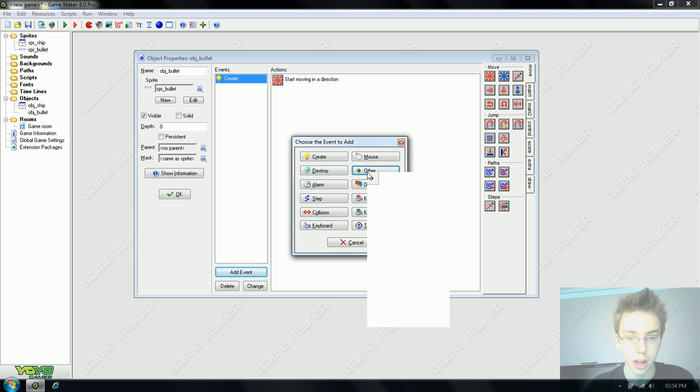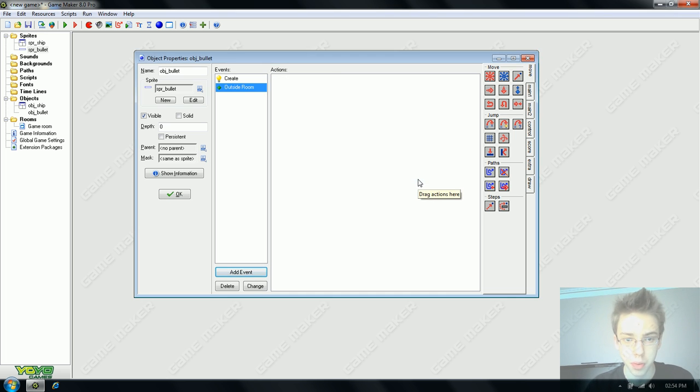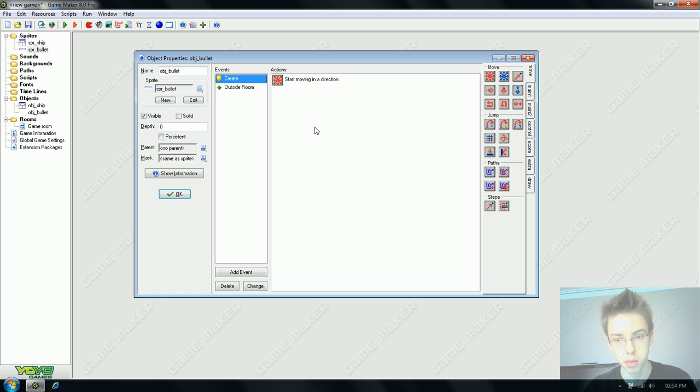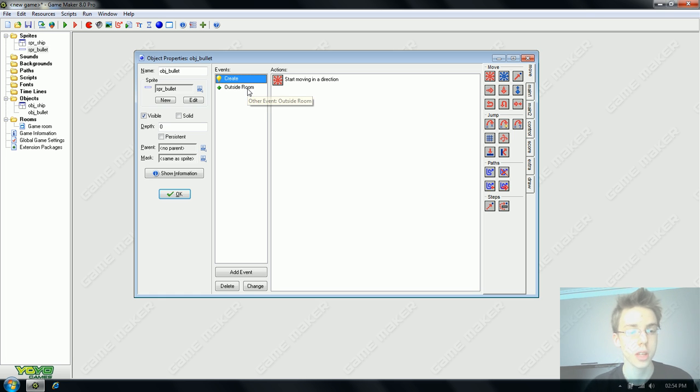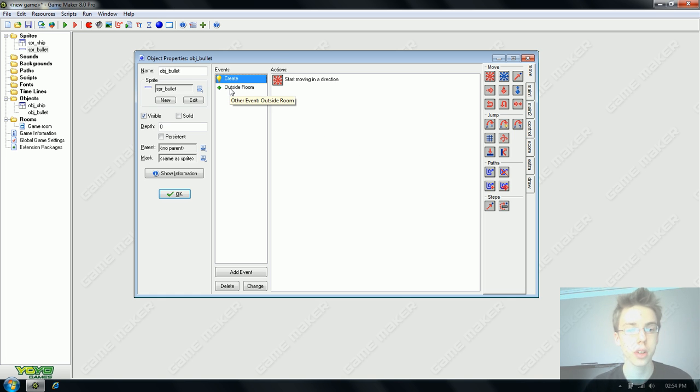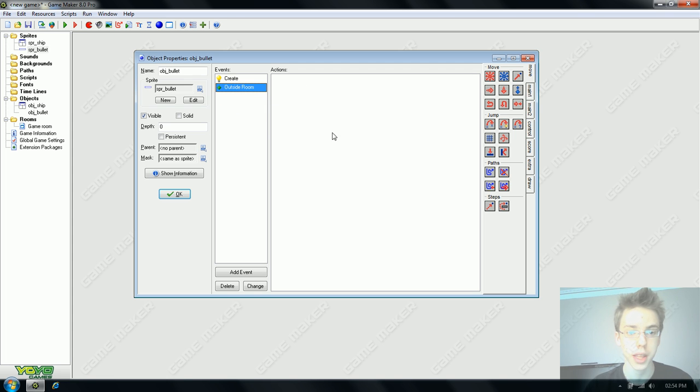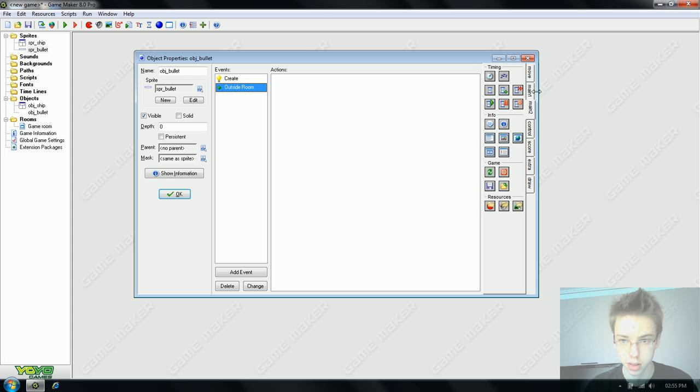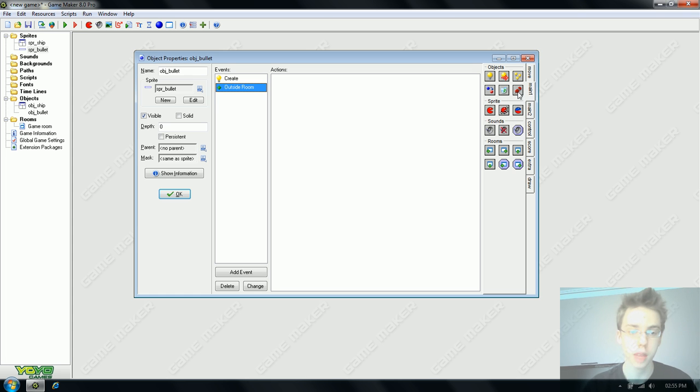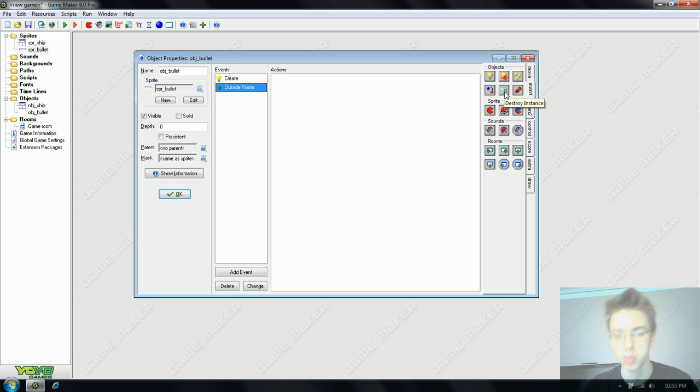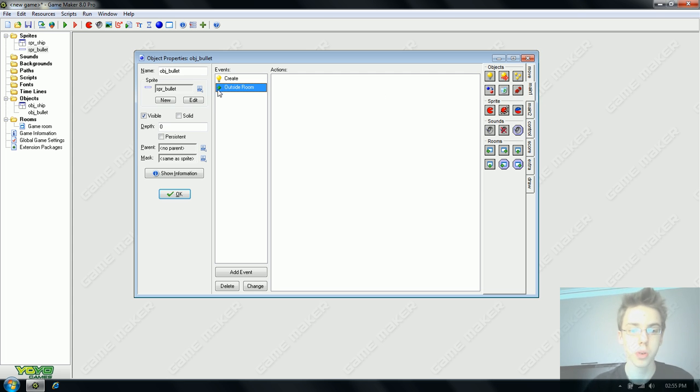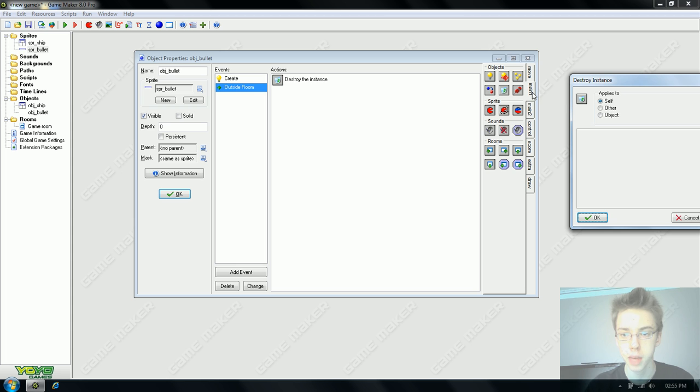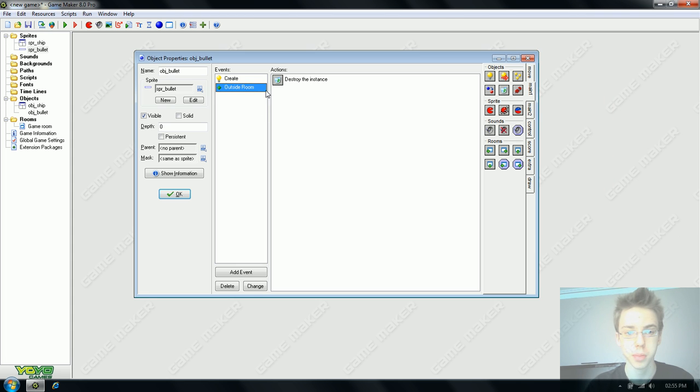One thing we're going to add to this that will save us later on is we're going to go into other and outside room. At the moment we've told our bullet to go upwards and it will continue to go upwards for infinity or until the game is closed. GameMaker will only do what you tell it to. Without telling it what to do when the bullet is not in the game room anymore, it will still calculate its coordinates and clog up the game and then it will lag and your computer will explode. We don't want that. So when the bullet is outside the room, destroy self. Simple as.